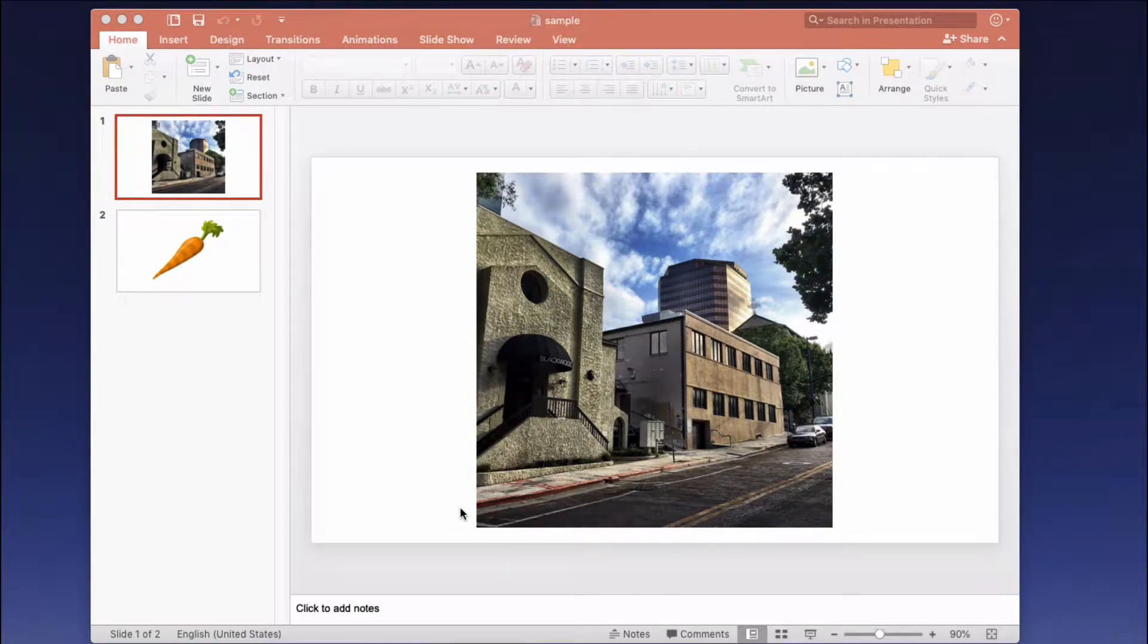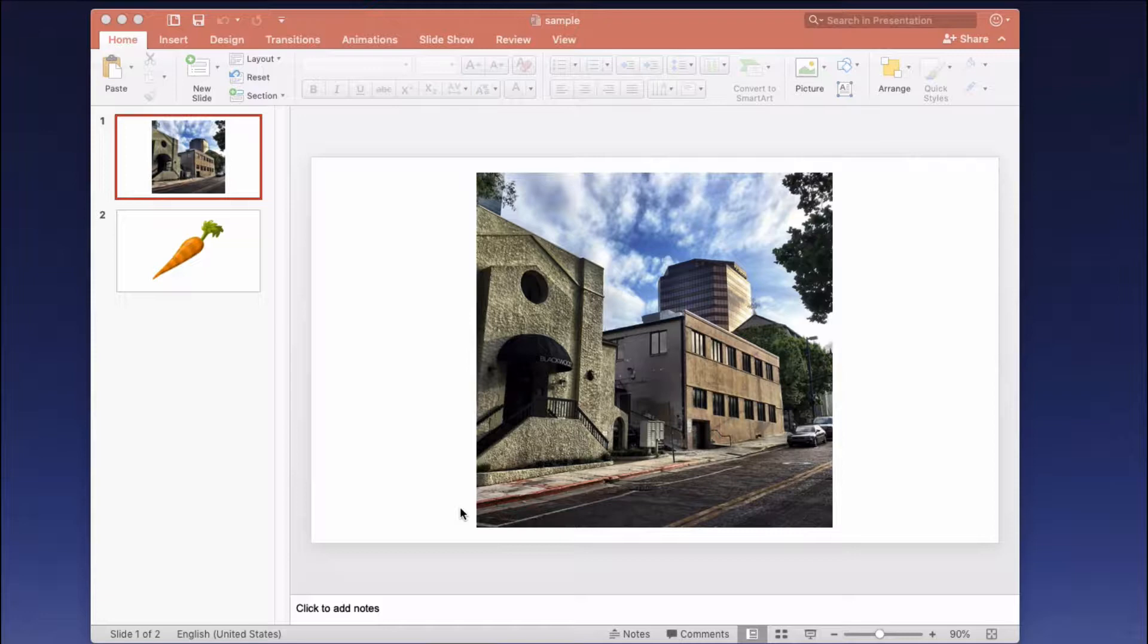This is Darius from therabbitpad.com and in this video I'm going to show you a tool that exists in Microsoft PowerPoint that will allow you to easily match the background of a slide with a color within the slide.